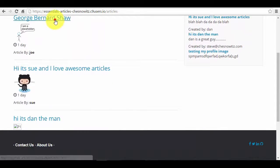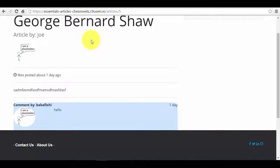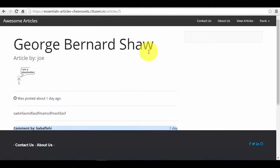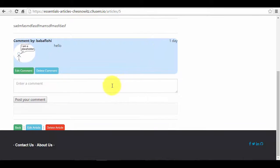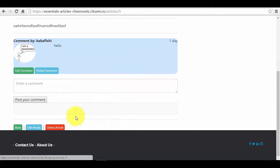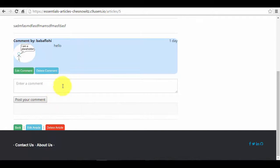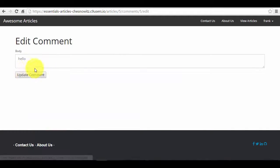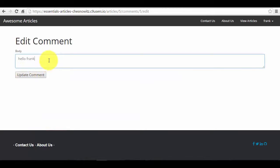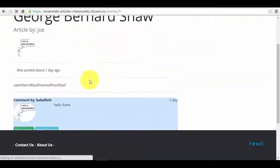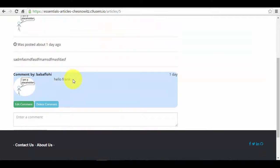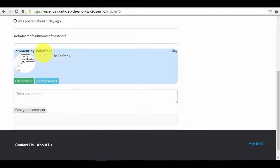Let's go to the home page and Frank's new article is up here. Let's say Frank wants to take a look at this George Bernard Shaw article — just clicking on an article that was not created by Frank. Our app has some pretty serious problems right now because Frank can actually delete this article and delete this comment, and none of these were made by Frank. He can also edit this comment. I'm just going to say 'Frank' so we can see — update the comment — and now it says 'hello Frank'. So Frank just took a comment by this other user and updated it and put his name in there. That's not really cool. We've got to fix this up.